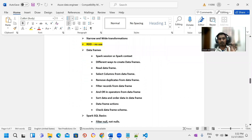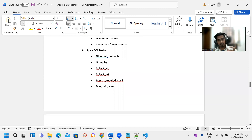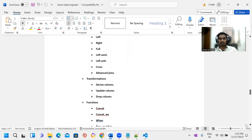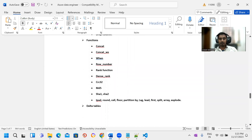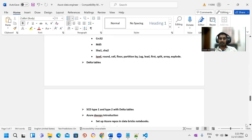We can use PySpark and other components — advantages and transformations. Data frames are created, you can use columns, and achieve schema easily. You can use Spark SQL basics — SQL basics used in Spark SQL. Join transformations, functions, window functions. SCD Type 1, Type 2, surrogate key, MD5, CRC. Delta table is very important. We can discuss this.